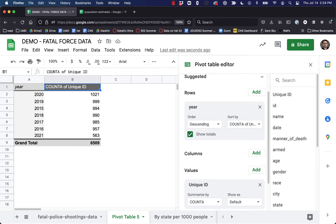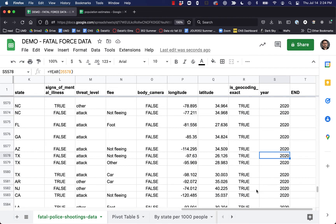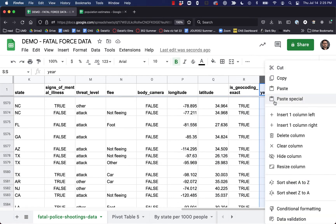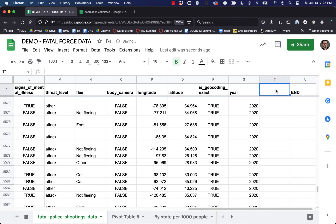So that is pivot tables. I'd like to show you how to do one more thing here, which is how to use conditional statements — if-then statements — to extract even more out of your data. Let's go ahead and add a new column here to the right. I'm going to write an if-then statement that will tell us if a police killing happened before or after George Floyd was killed by police on May 25th, 2020.